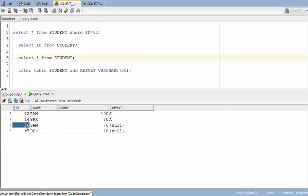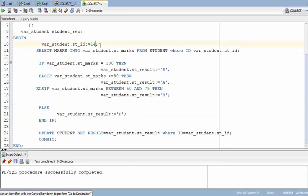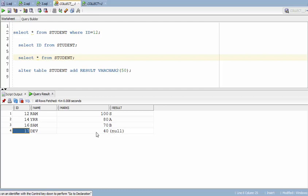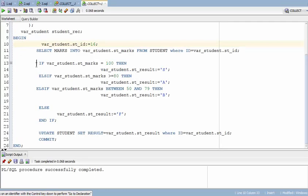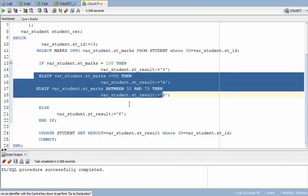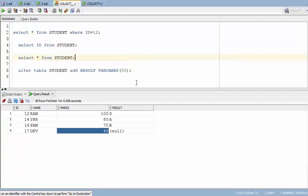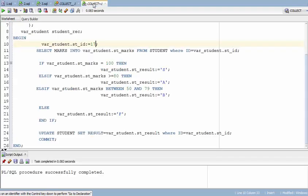Running the query for user 16, let's see — they got B grade, not bad. Running for user 17, whose marks are 40: 40 doesn't fall into 100, 80, or the 50–79 range, so it goes to the ELSE statement and assigns F grade. Running for 17 confirms they got F grade.